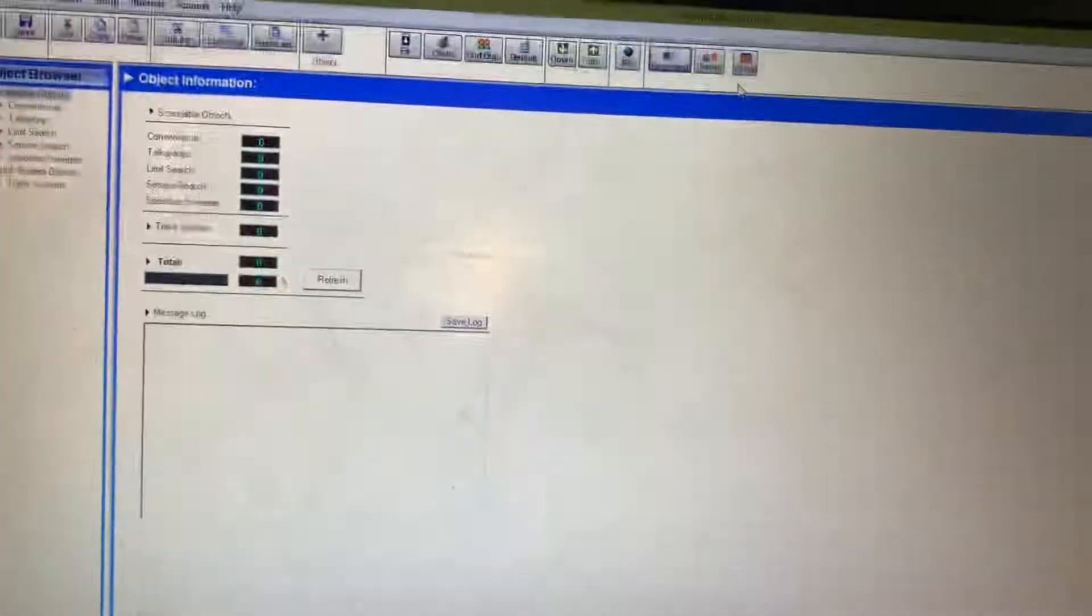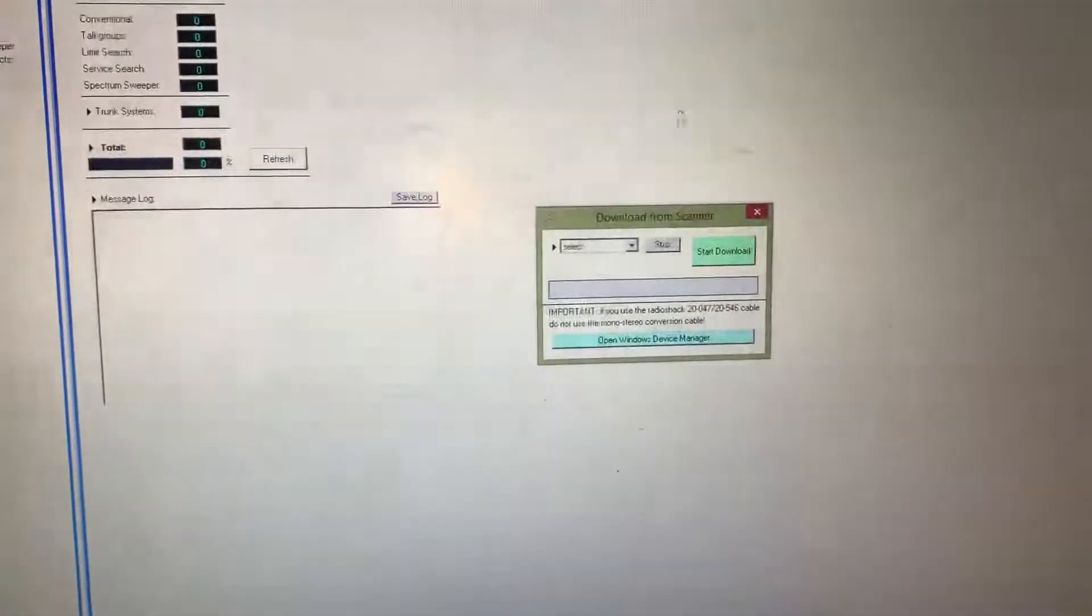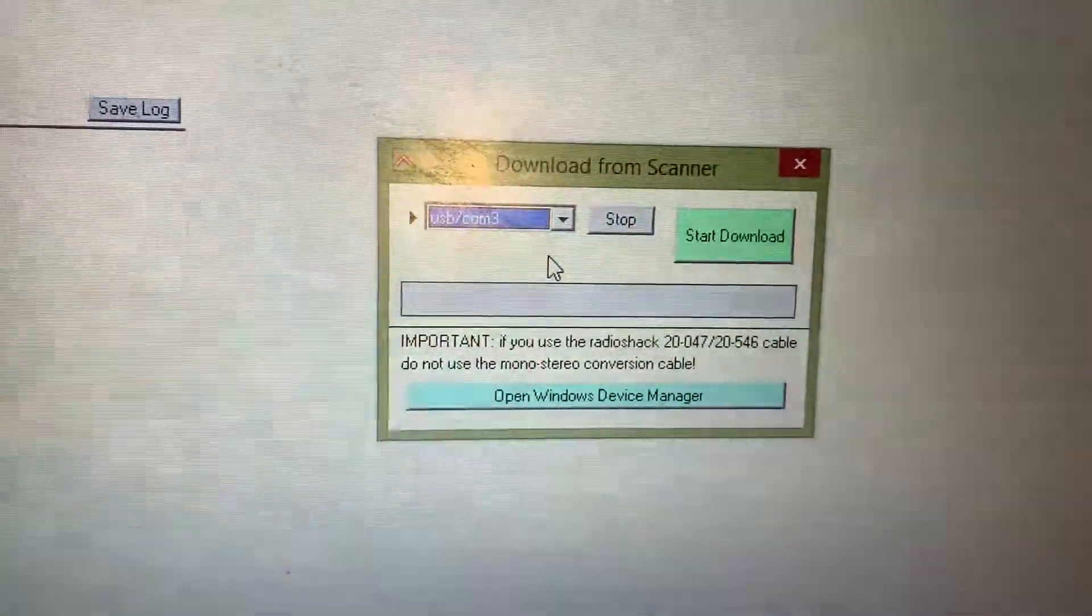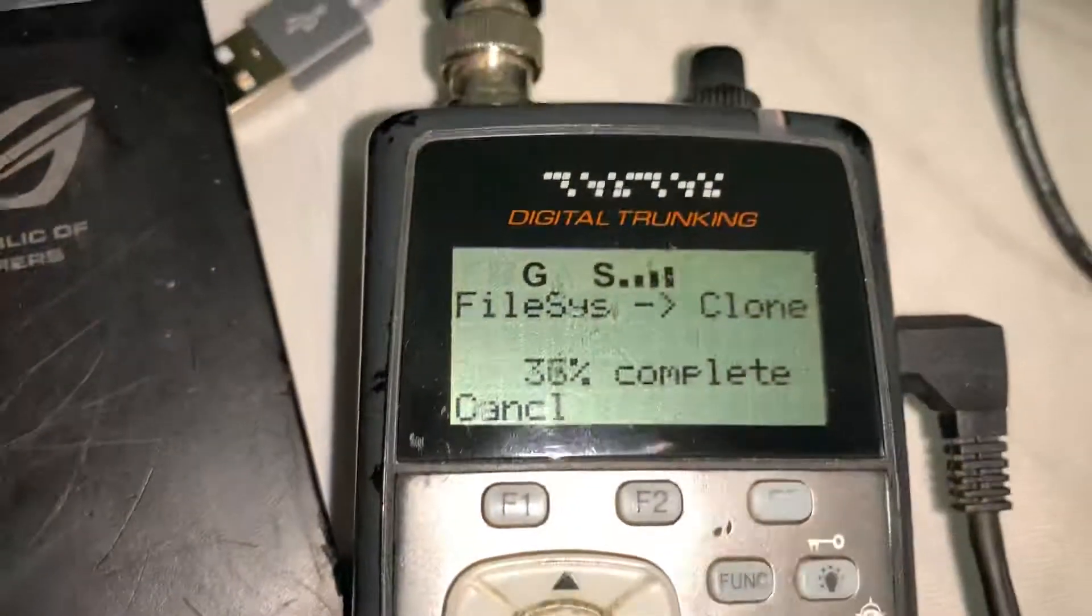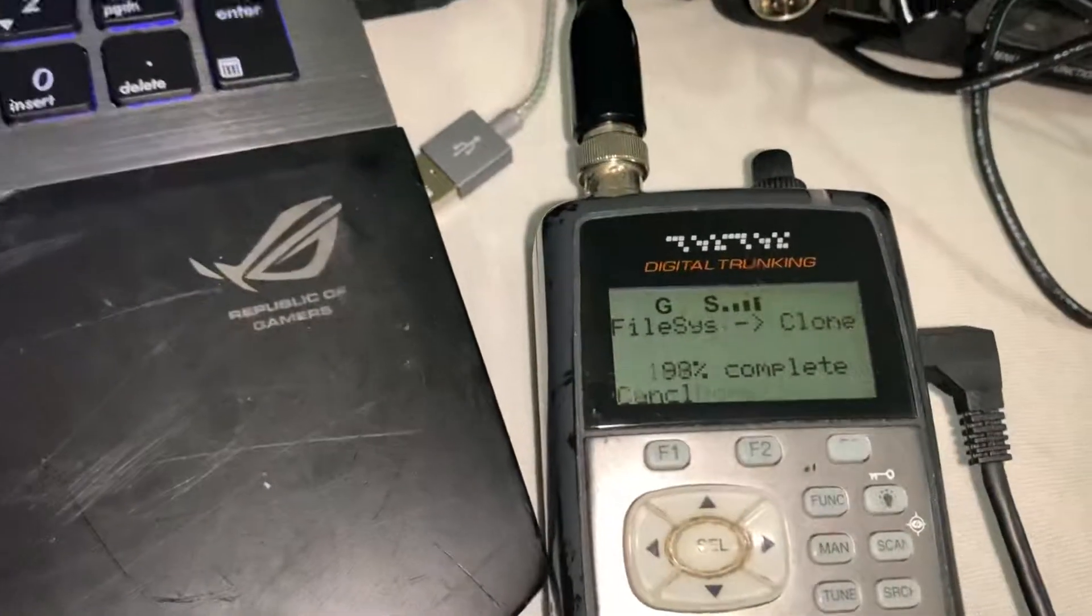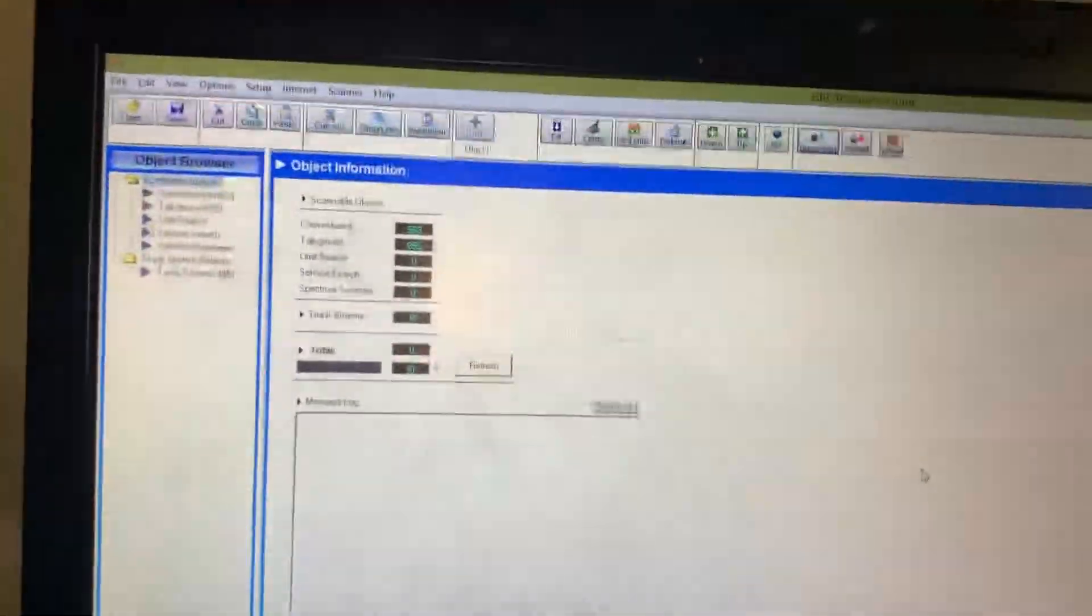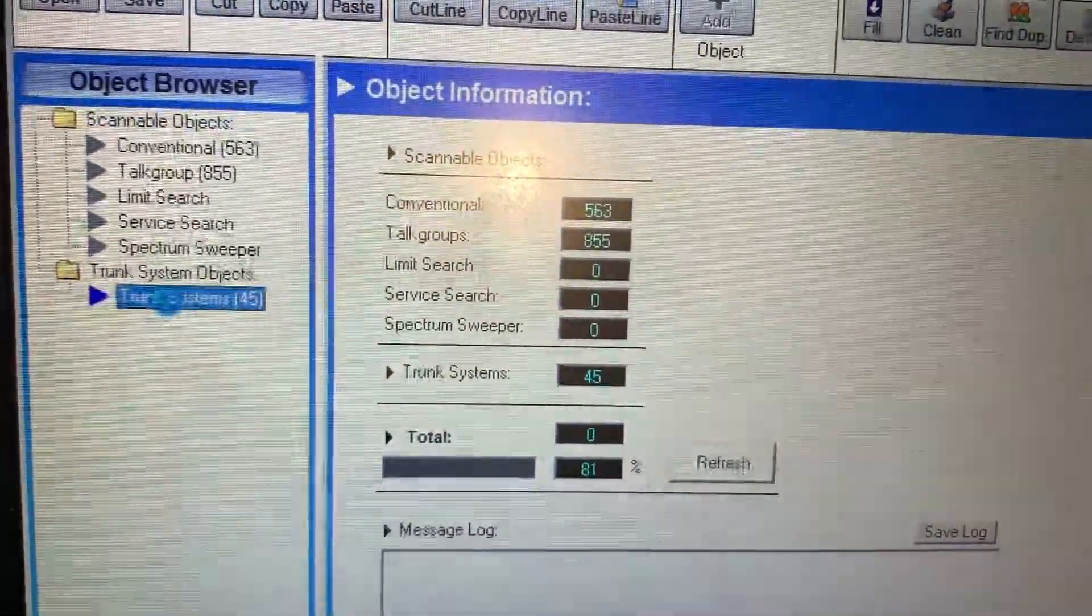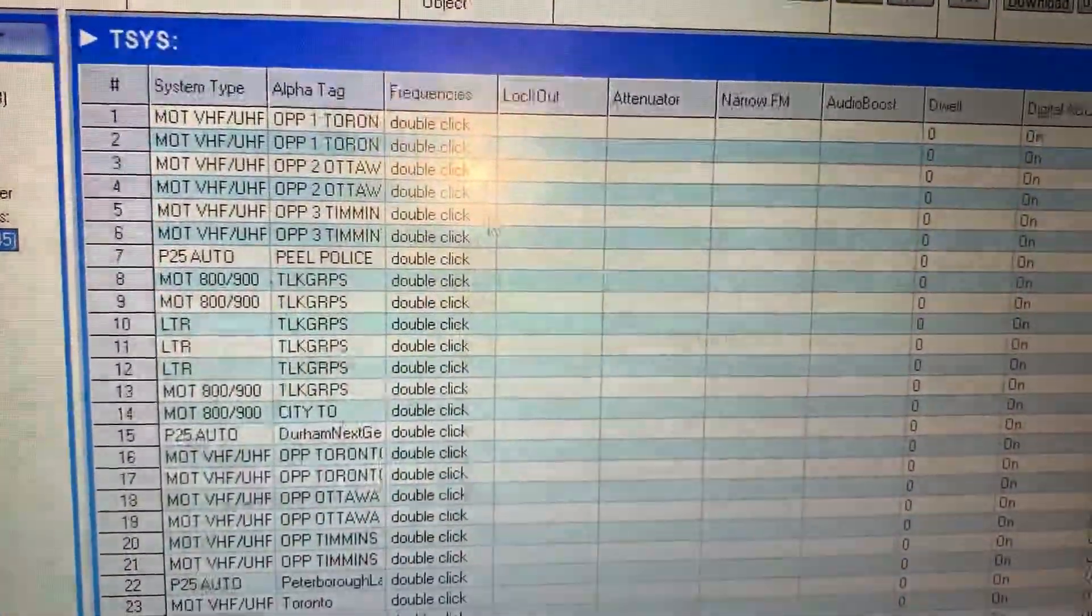Alright, let's go here. Download. There we go, COM3, yeah. Start the download. So it's downloading from my scanner to my laptop and everything is in here now - trunk systems, there you go, all the OPP.